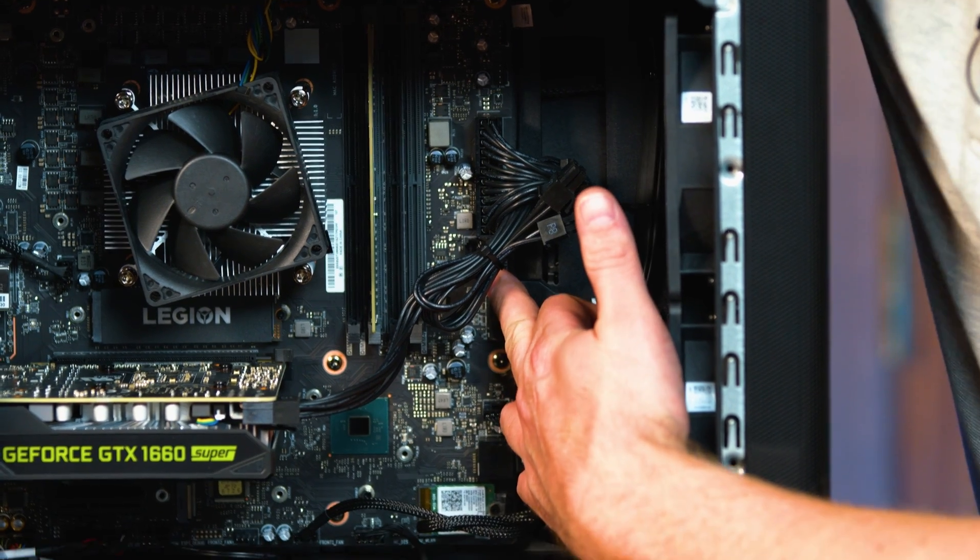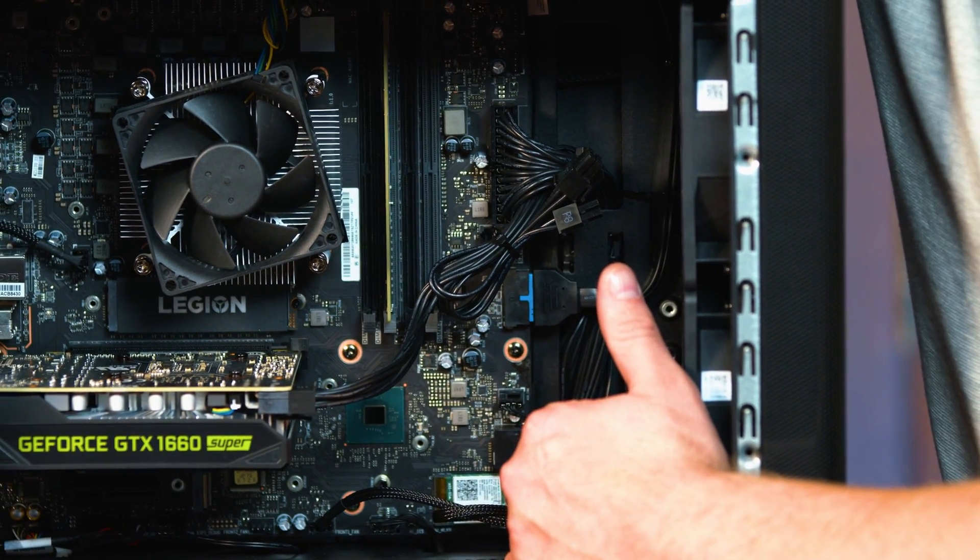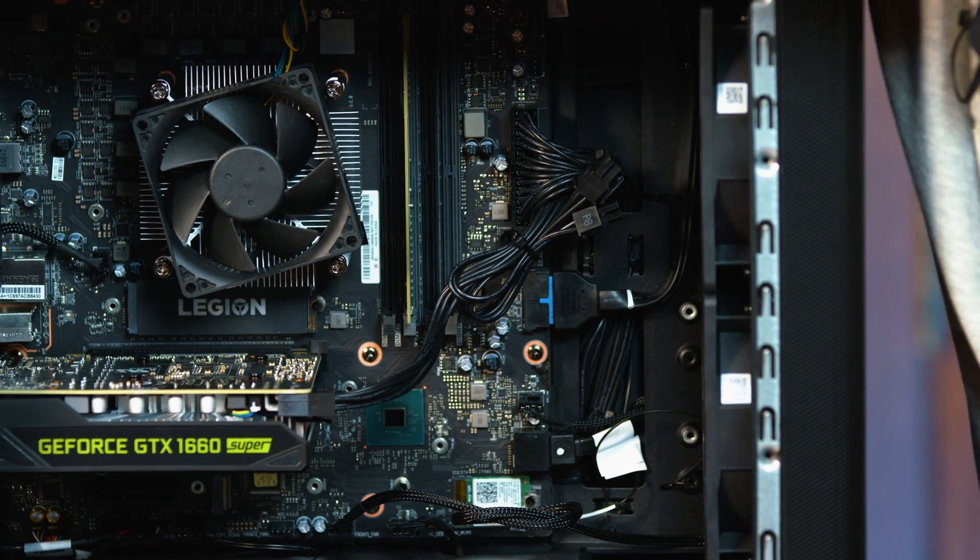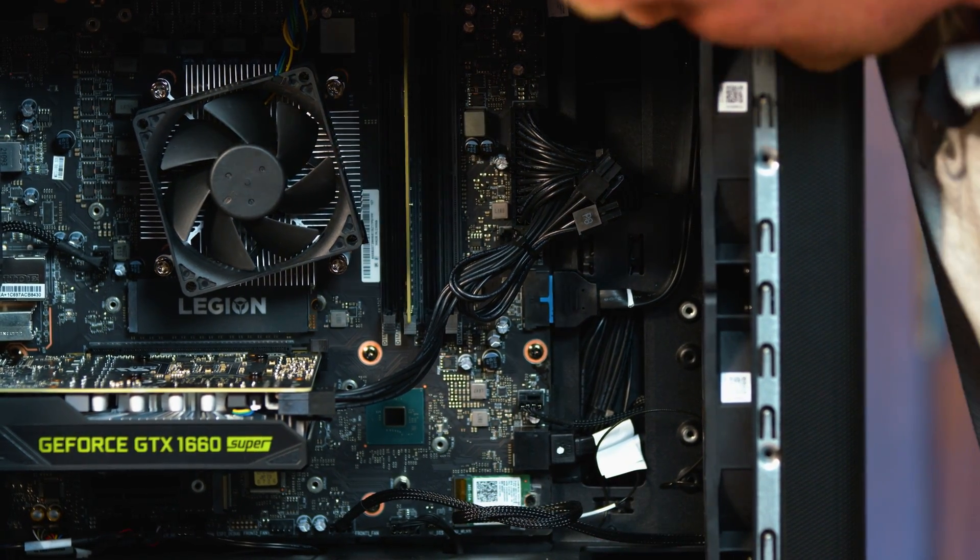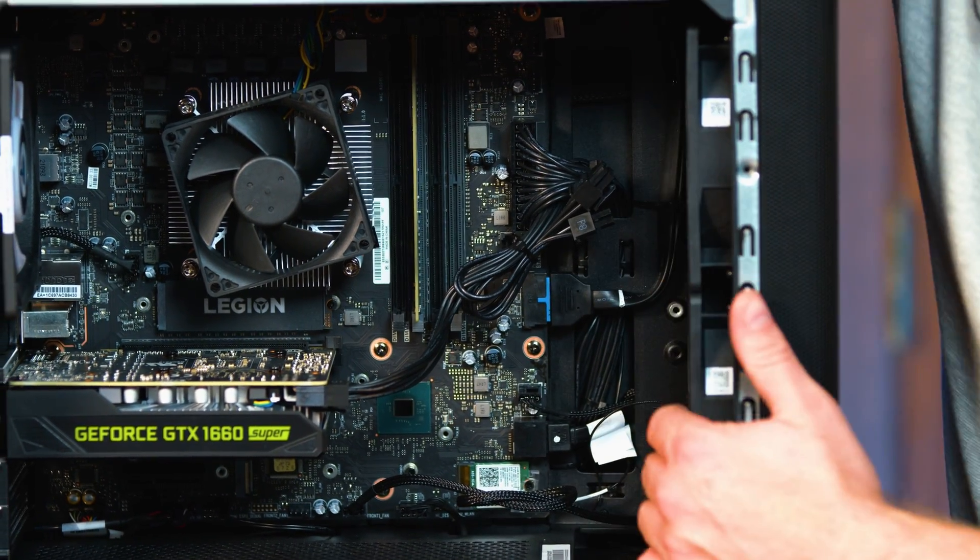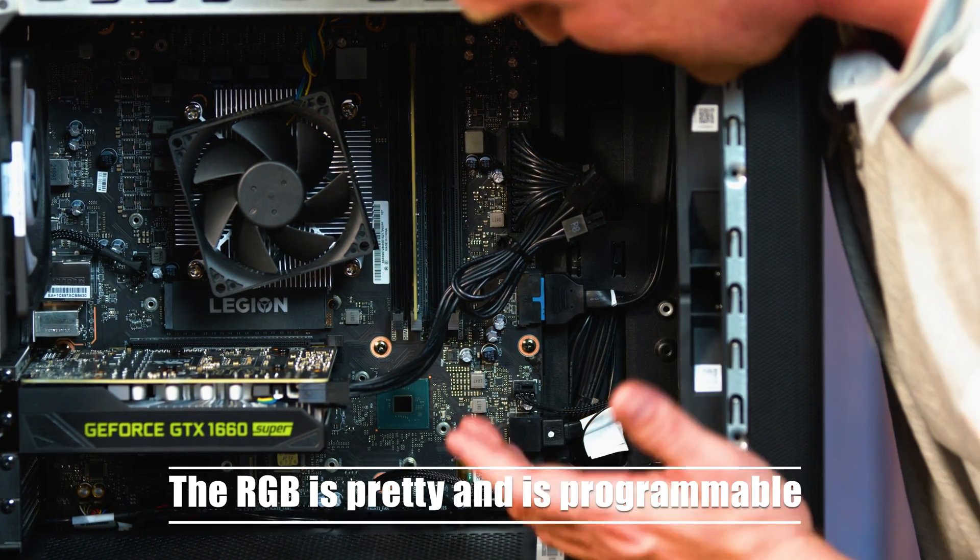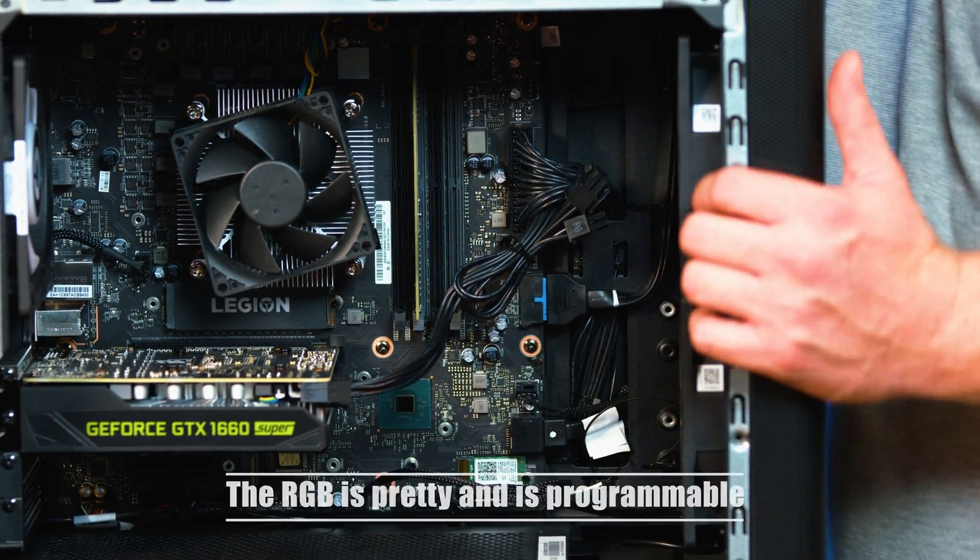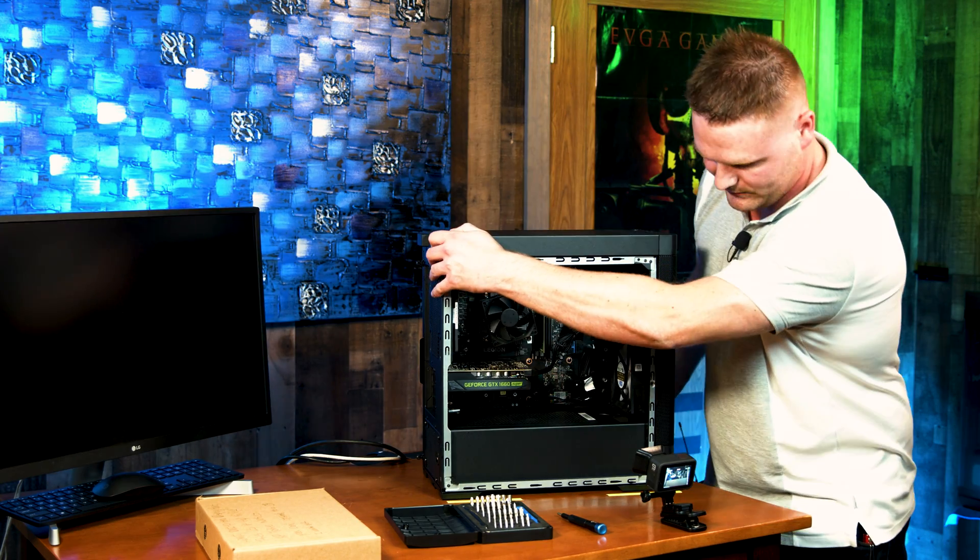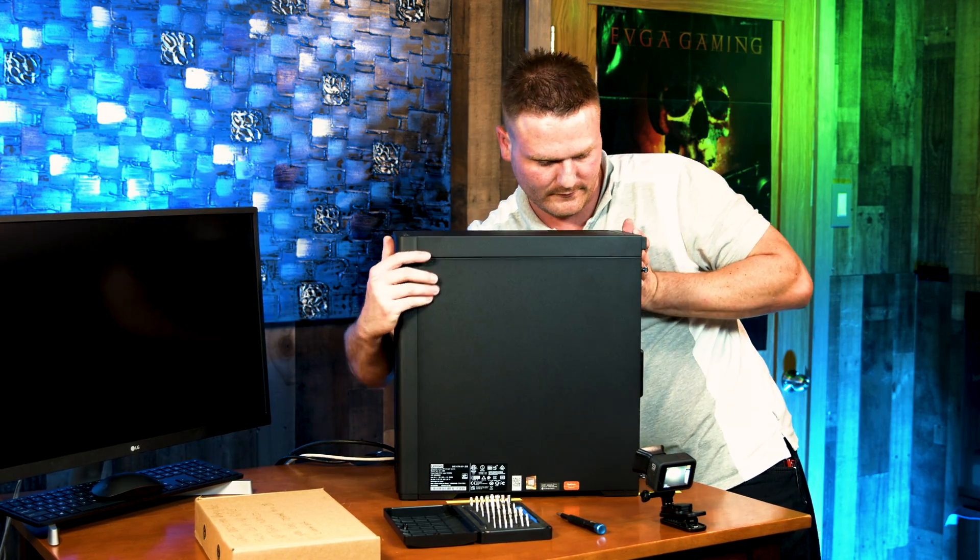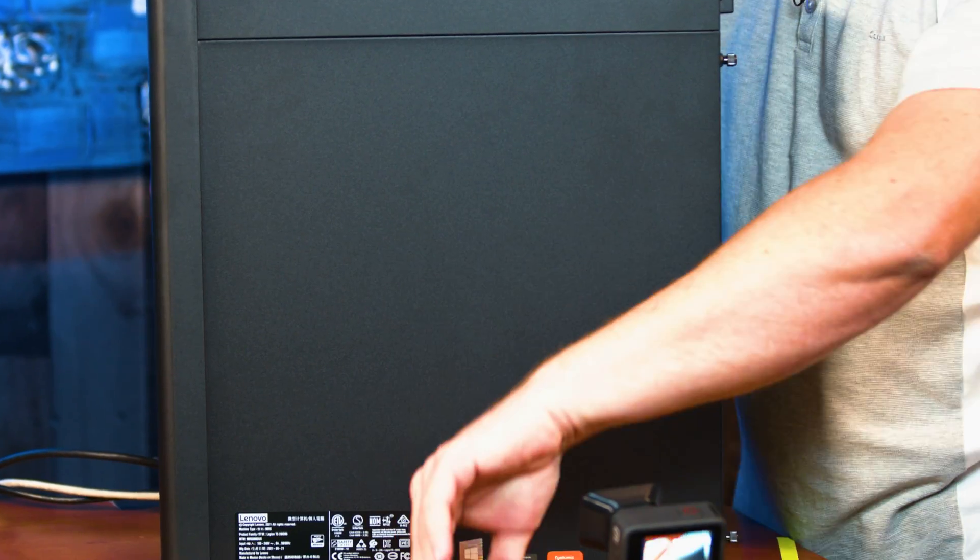You might have to stick one to the case. Of course, we do have some really nice fans. Lenovo didn't cheap out on fans. I'm not going to say they're top of the line, but they are definitely nice case fans just from looking at the build quality of them.